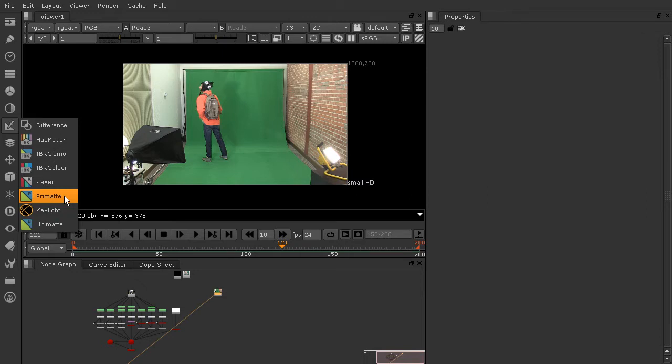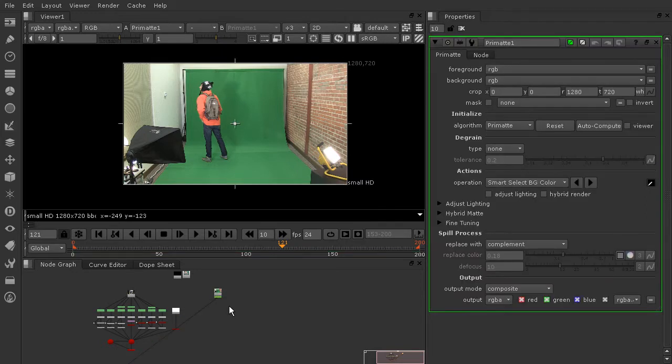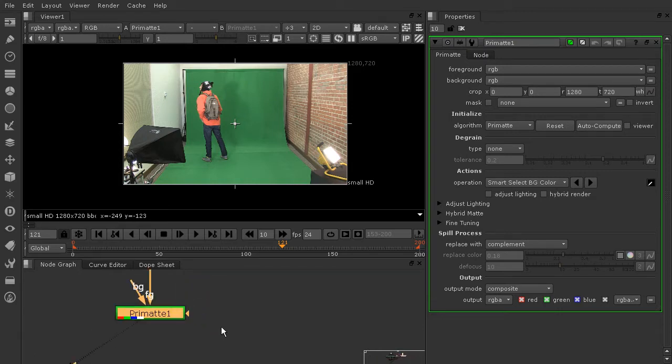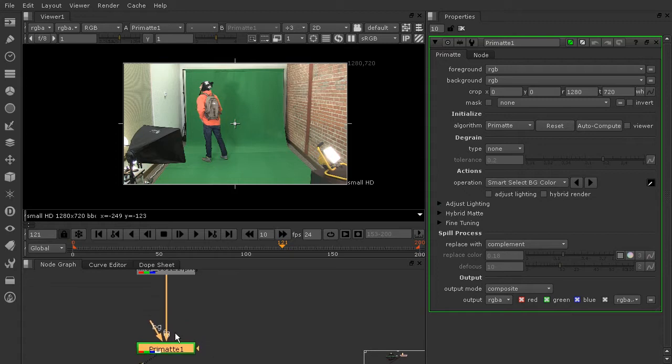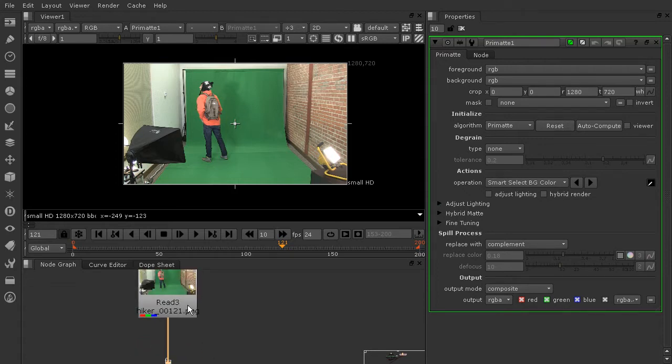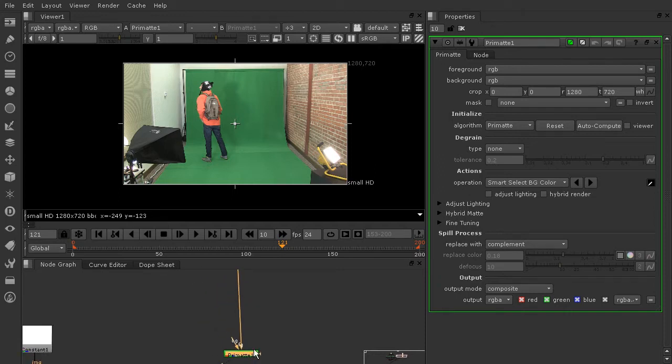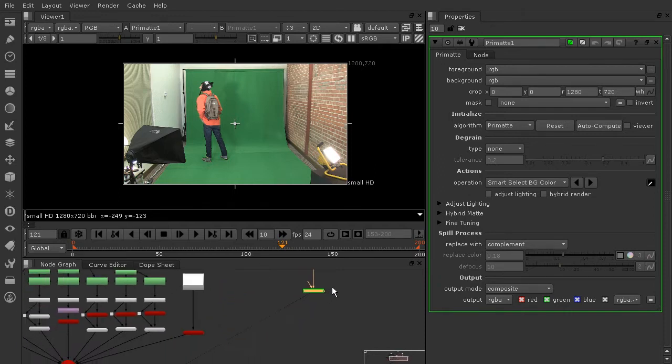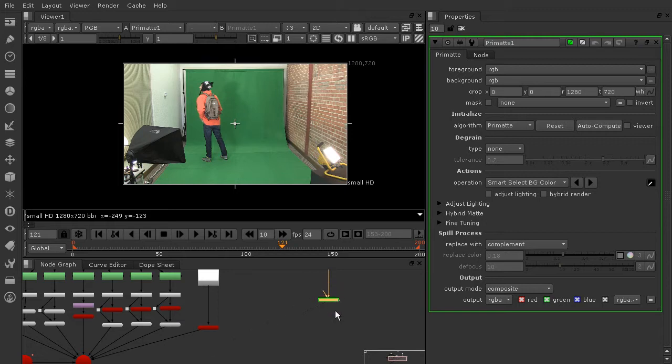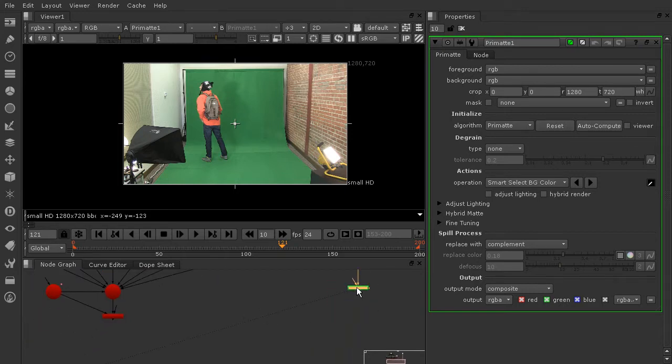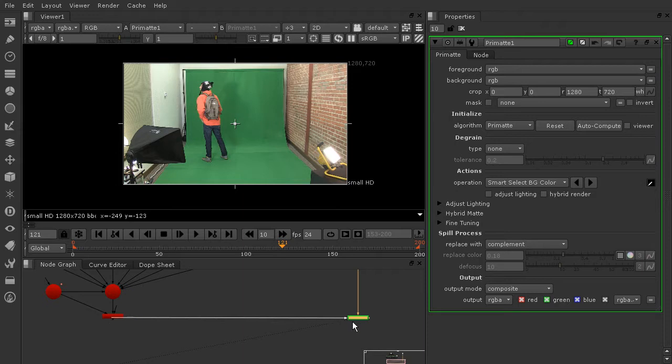So we'll talk a little bit about why as we work through that. Go ahead and drop in a Primat node and you can see that because I had the read node selected, it automatically connected the foreground pipe—that's what FG stands for—to my green screen footage. Now if I want to connect the background I can do that, but it's not going to look great right away.